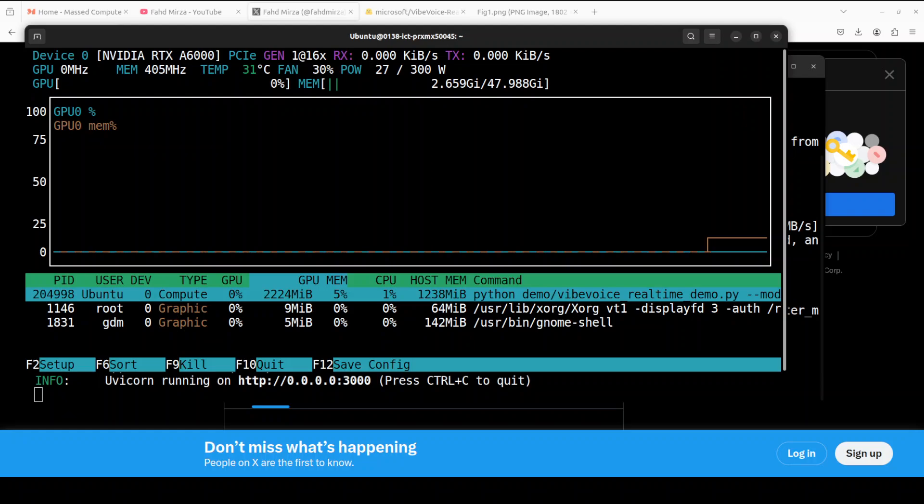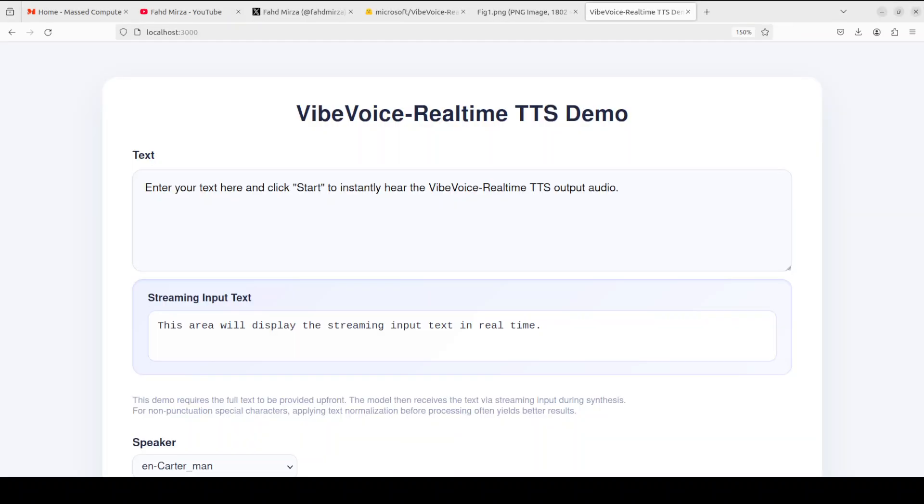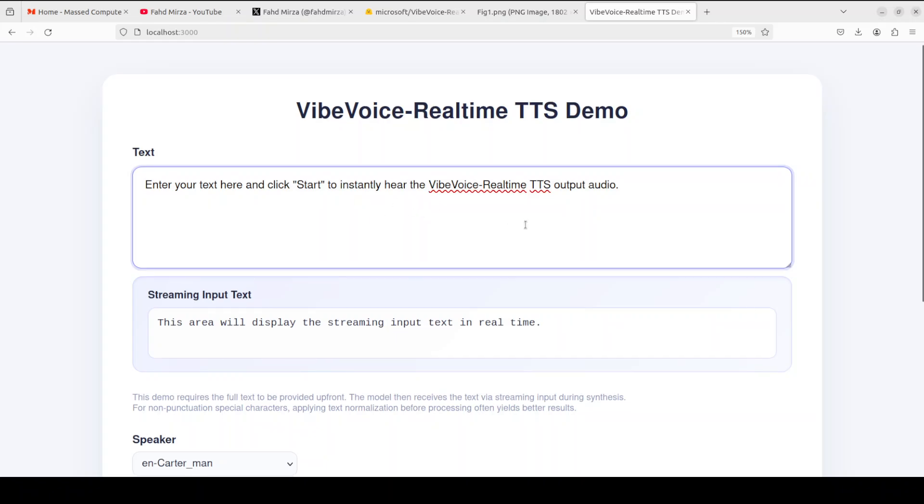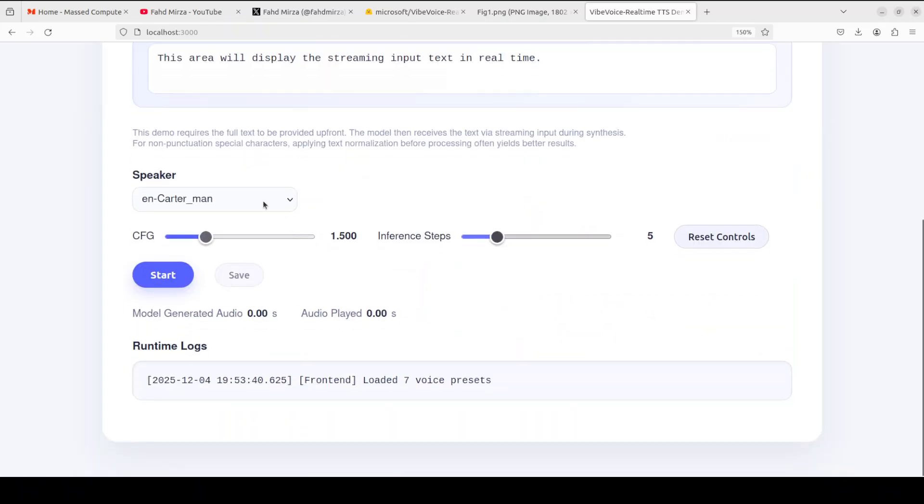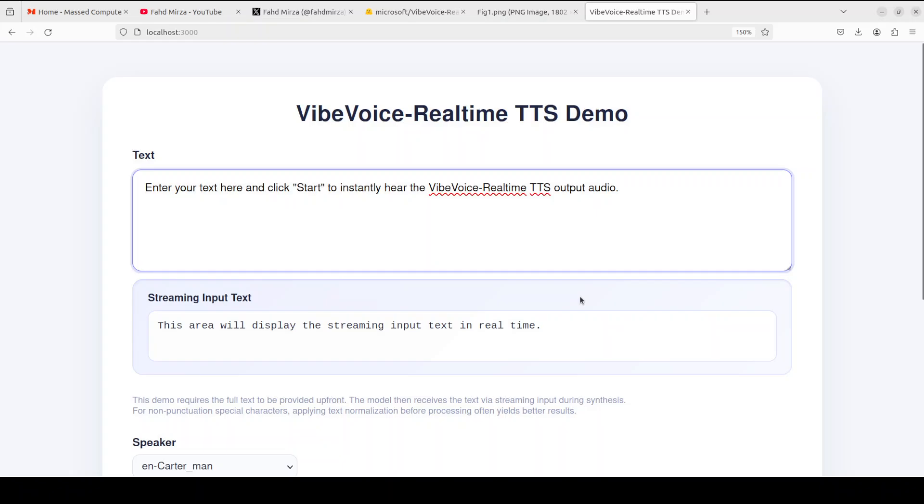Easily run even on CPU. And this is what it looks like in the web interface, where you can start typing your text and select your speaker, and it's the same sort of experience which I showed you earlier.